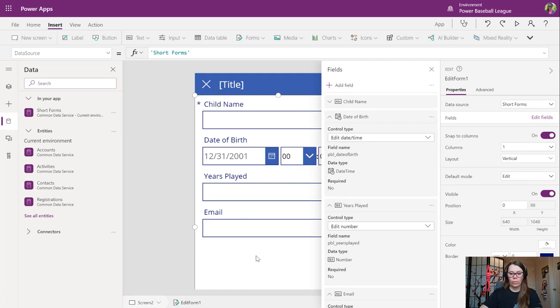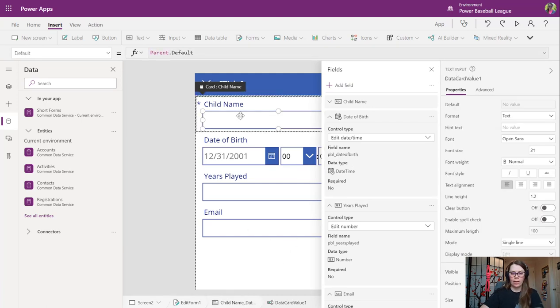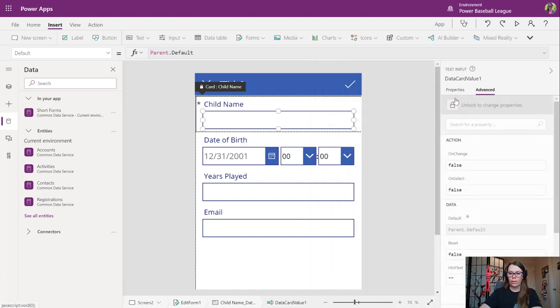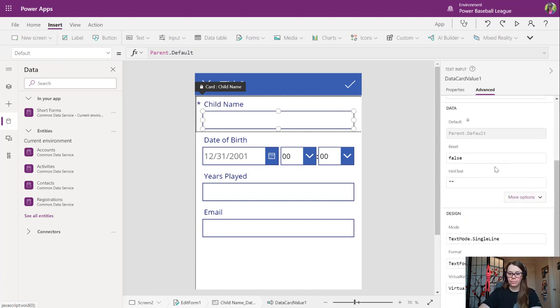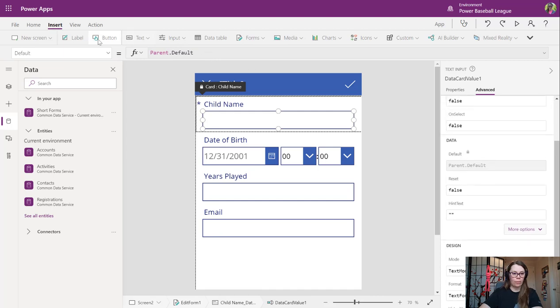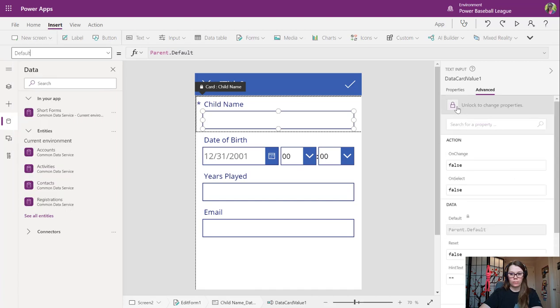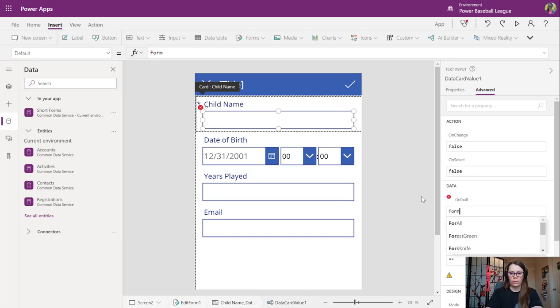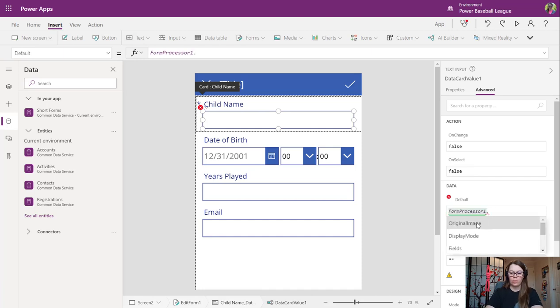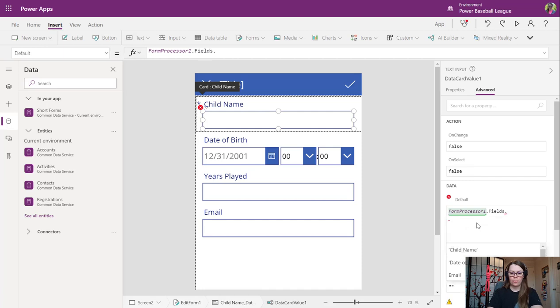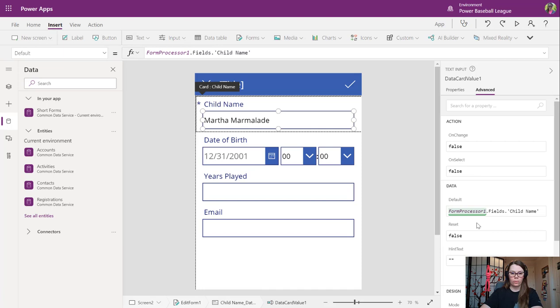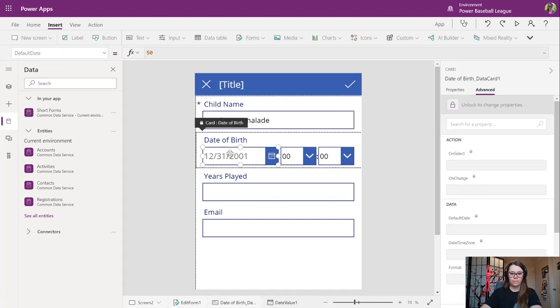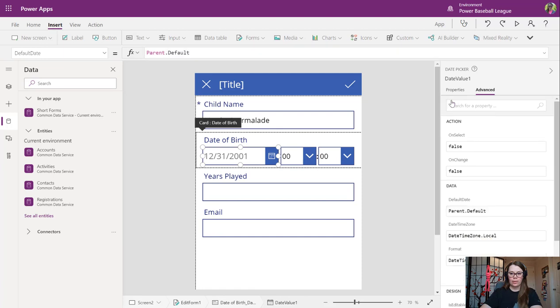Now what I would like to do is set our value here to be from the form we just processed. We don't want this to be our parent because we do not have a parent. We're going to set that to our form processing processor, top of fields, and it's going to be our child name field. There we go. Martha Marmalade. Love it.